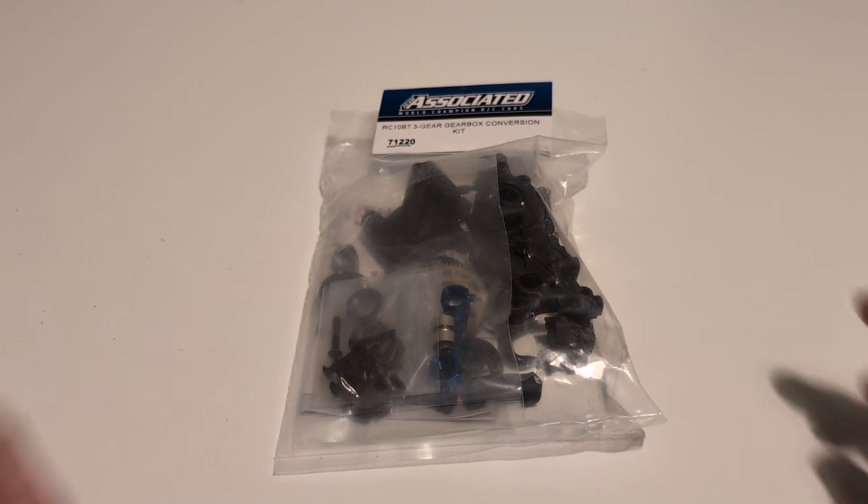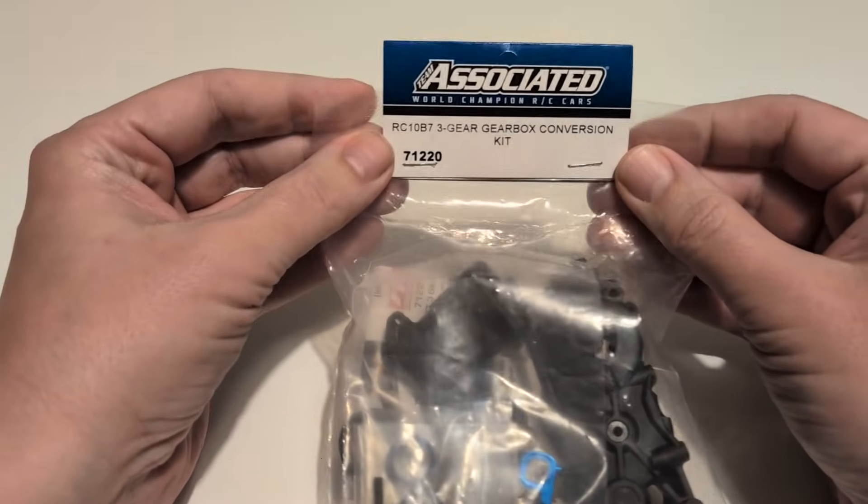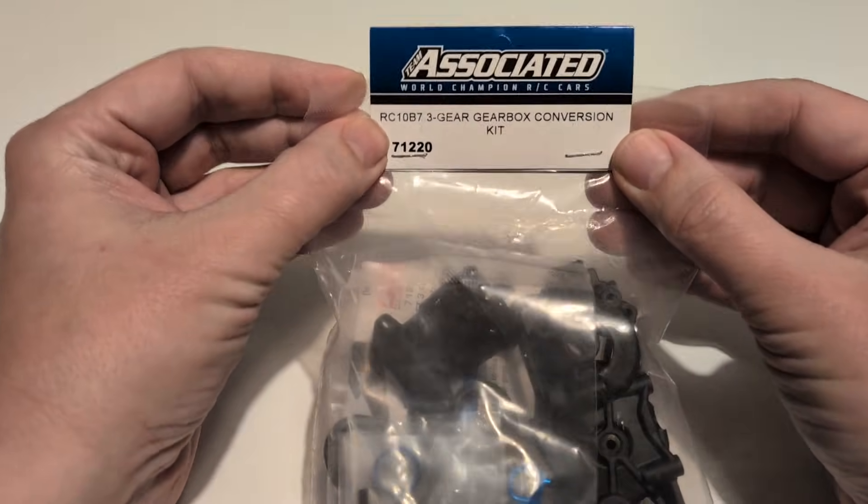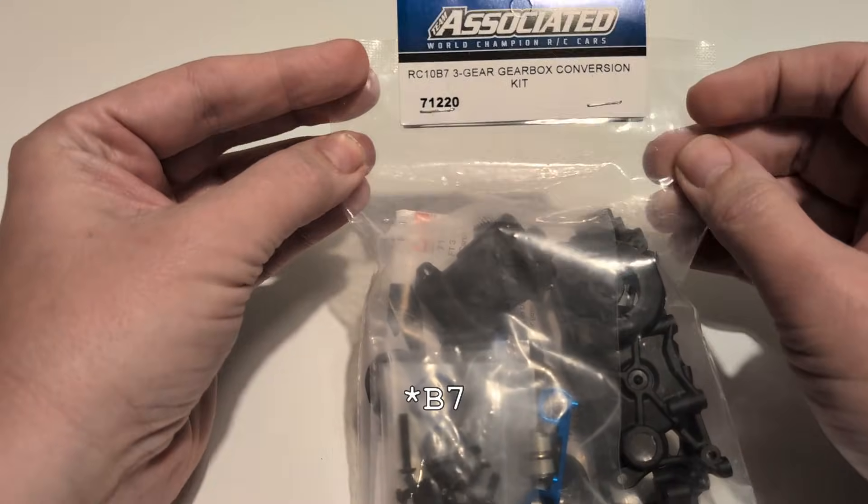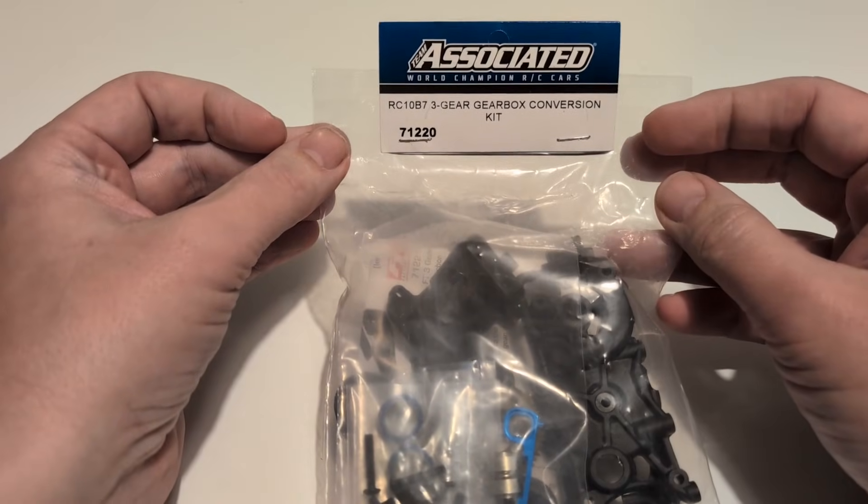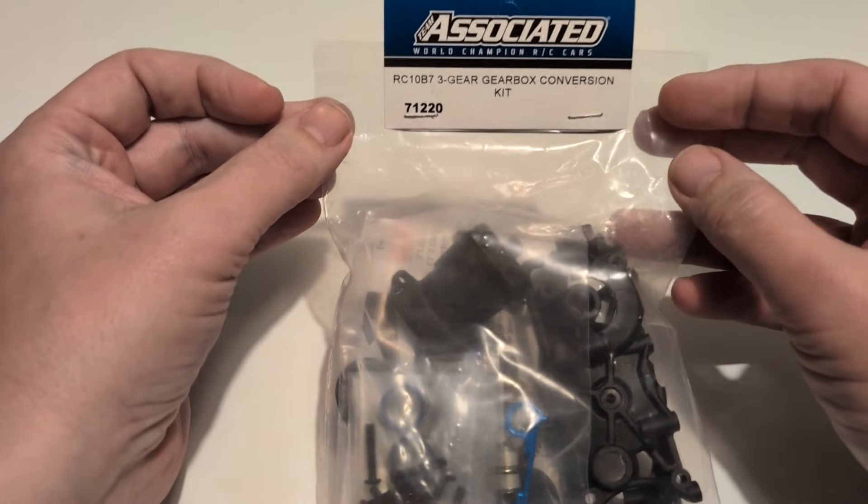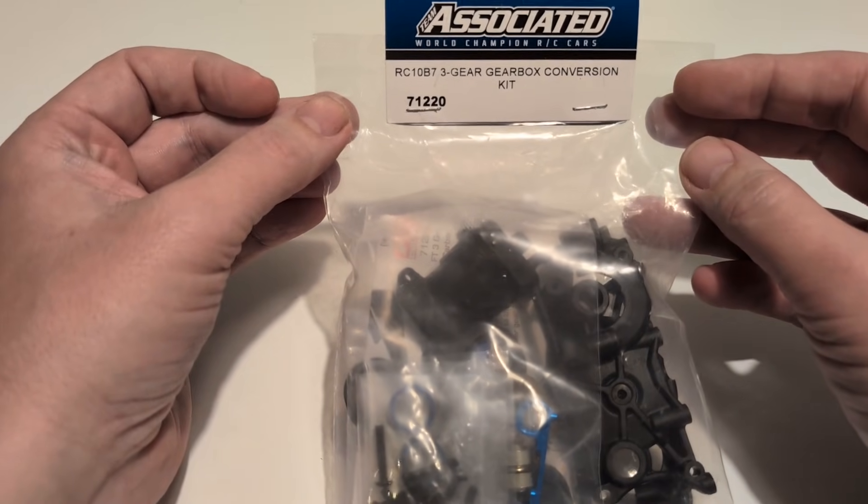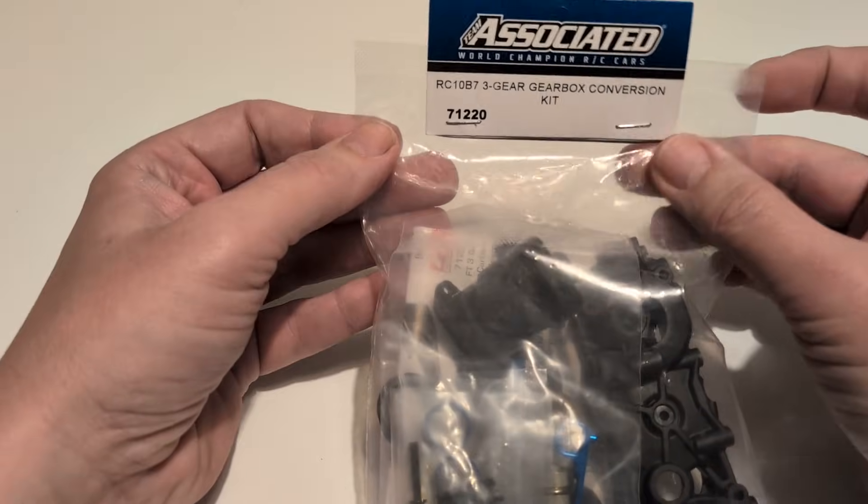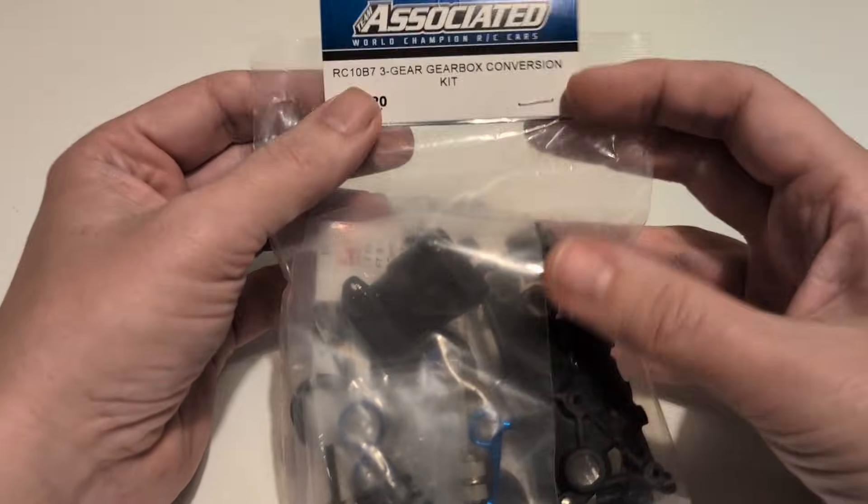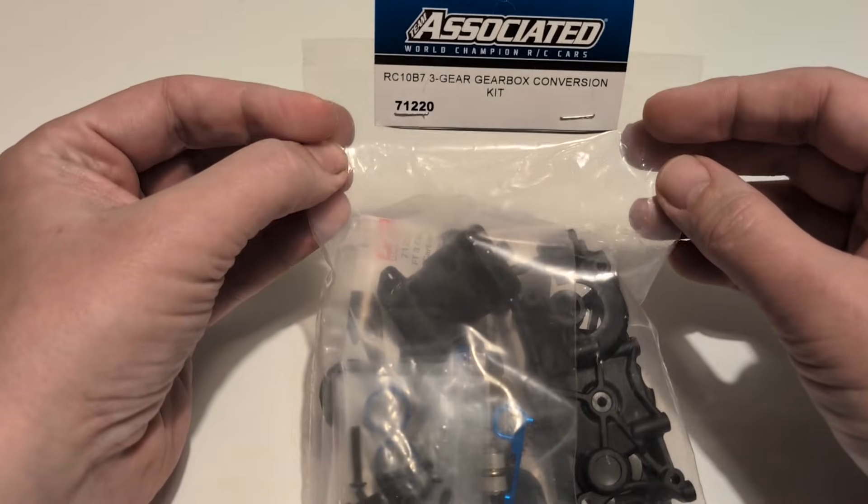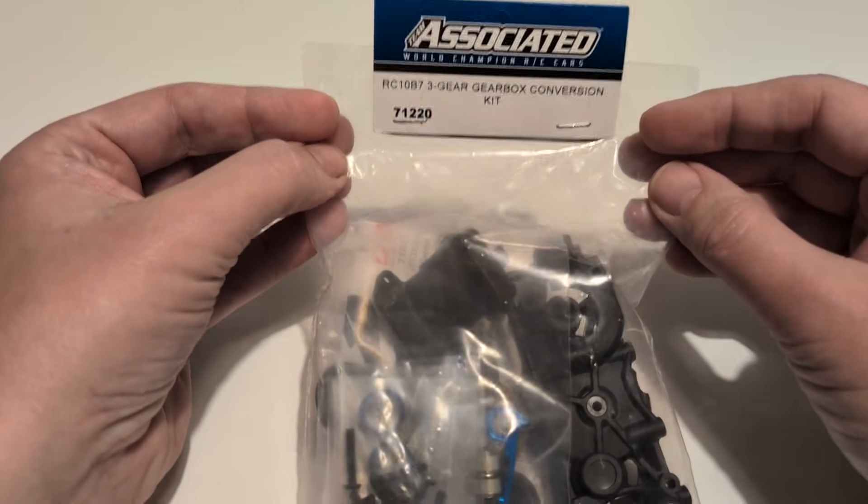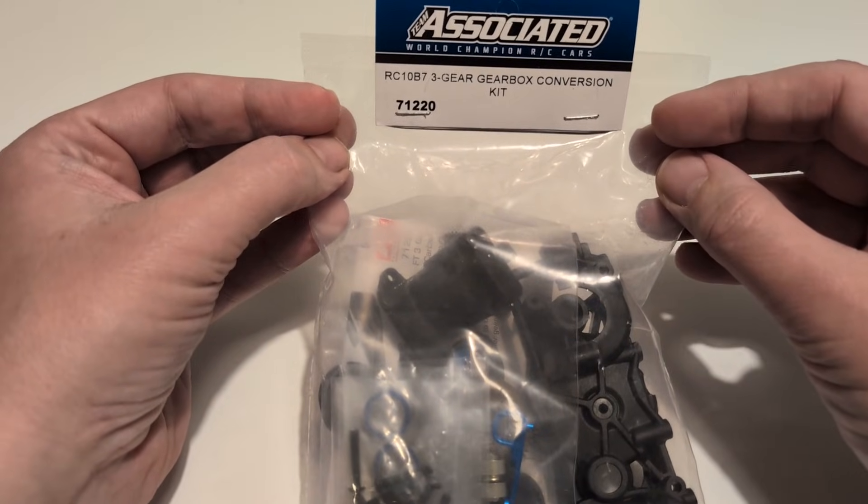Second new part, and perhaps the one that is more interesting overall, is this new 3-gear gearbox conversion kit. Now, as you probably know, the B5 was released with a 5-gear gearbox. The main intention being to move the motor quite a long way forward compared to the 3-gear gearboxes that had been used in all the mainstream cars prior to them. But let me start off by saying what this 3-gear gearbox conversion isn't.